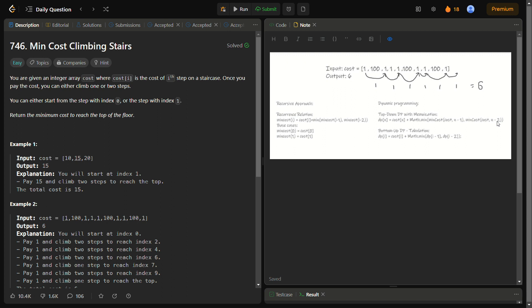Let's take an example. The first example is cost equal to [10, 15, 20]. Since we can start from either index 0 or index 1, we choose to start from index 1. We add the cost at i, climb two steps — steps 1 and 2 — and we reach the top.